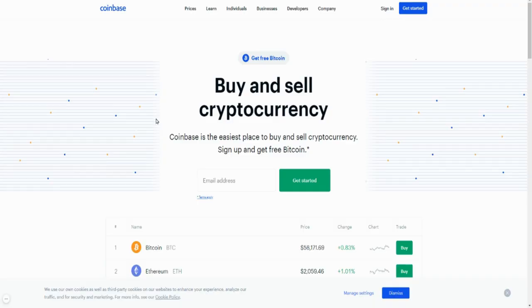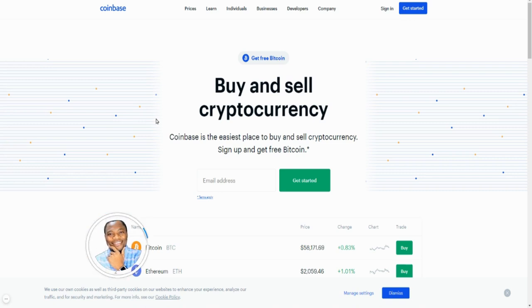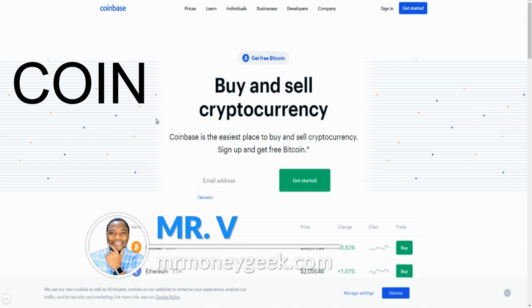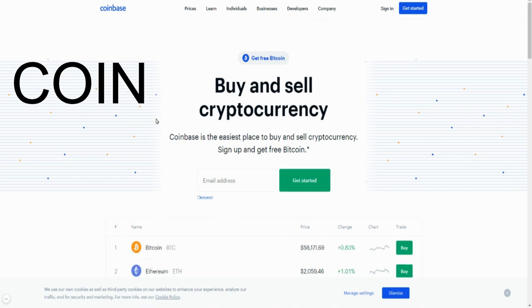What's up money geeks, Mr. V here, welcome to another video guys. In this video we are going to talk about Coinbase, ticker symbol C-O-I-N. This is the largest crypto exchange in the world.